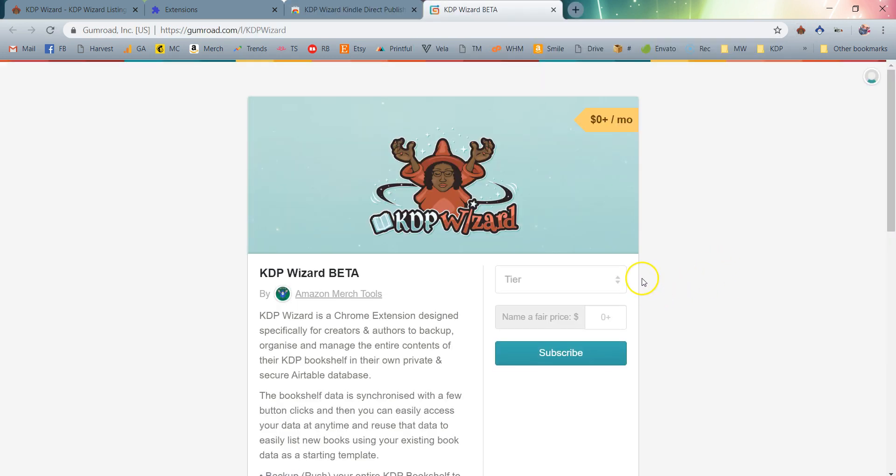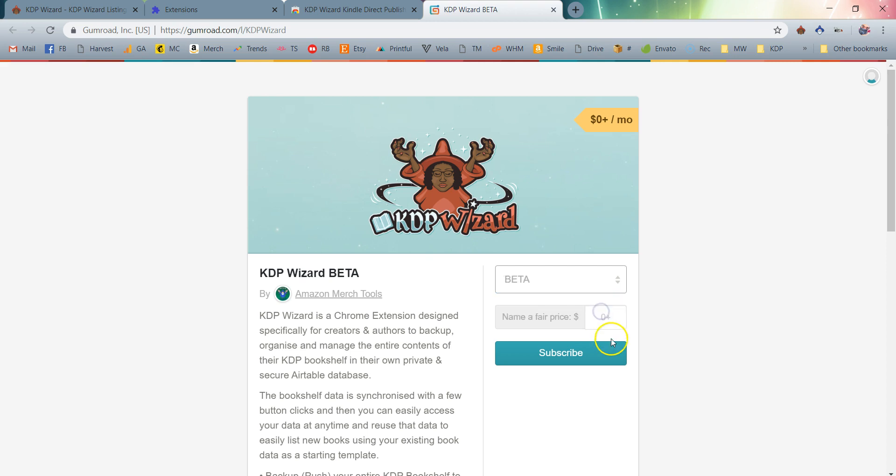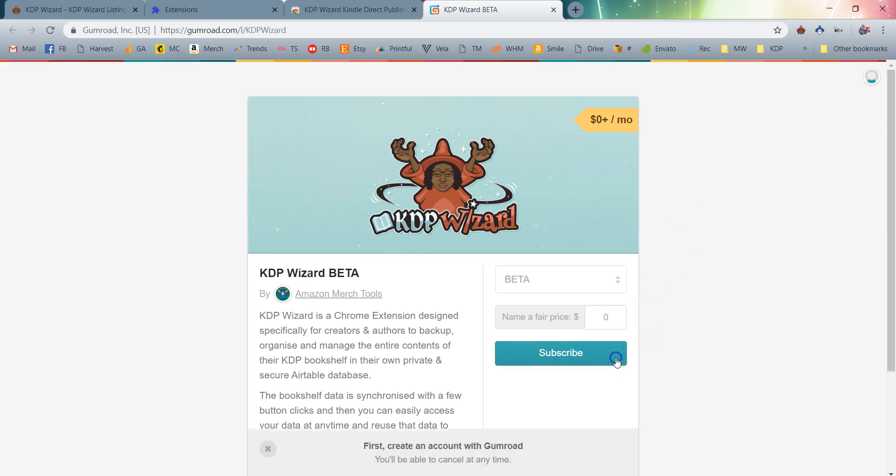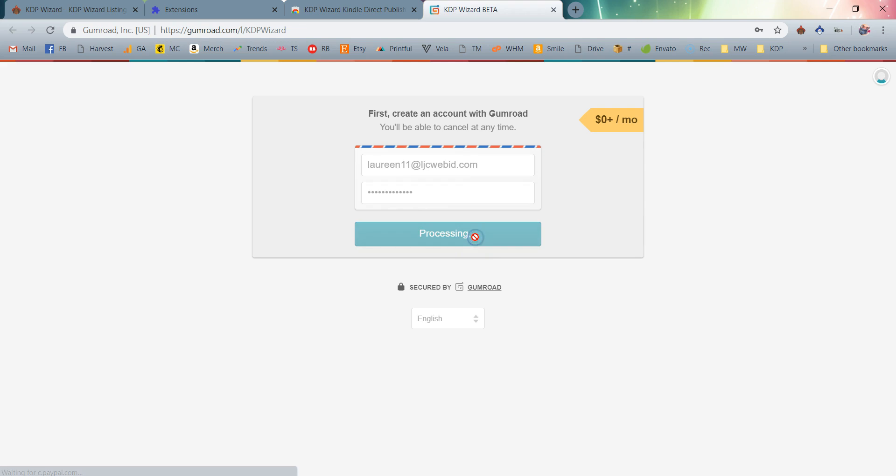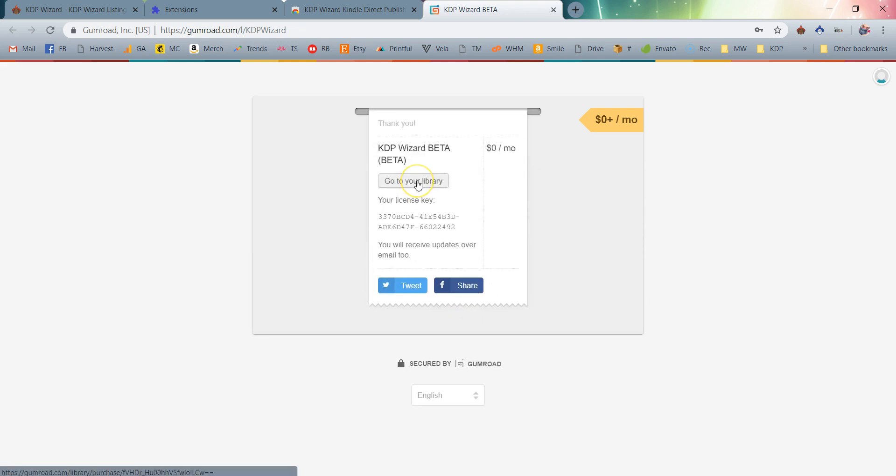It'll take just a few moments. We can just go ahead here at the Gumroad page. Make sure that you click here where it says Tier and choose Beta. Then under Name a Fair Price you can simply enter in zero. I'm going to go ahead and click Subscribe. At this point it's going to prompt you to either create a new Gumroad account or you can log into your existing Gumroad account. I'm just going to create a new one for the sake of simplicity and click Get.